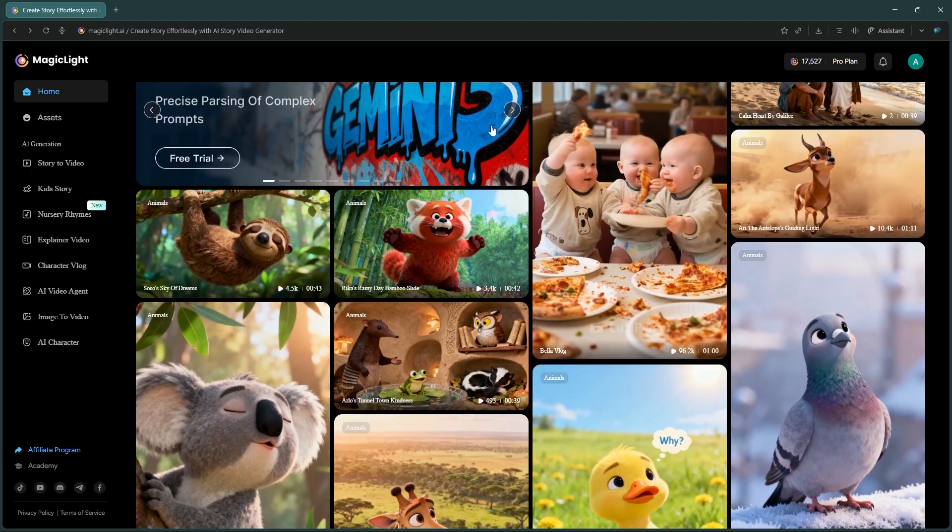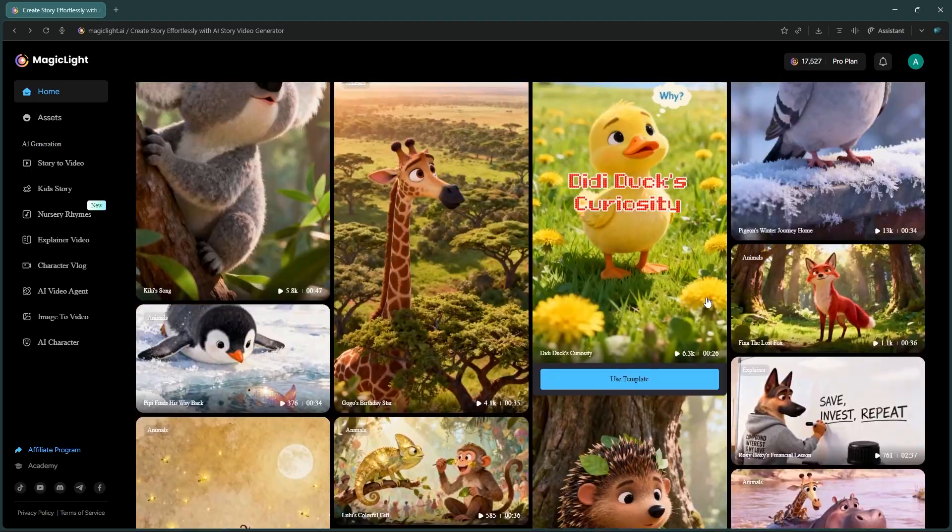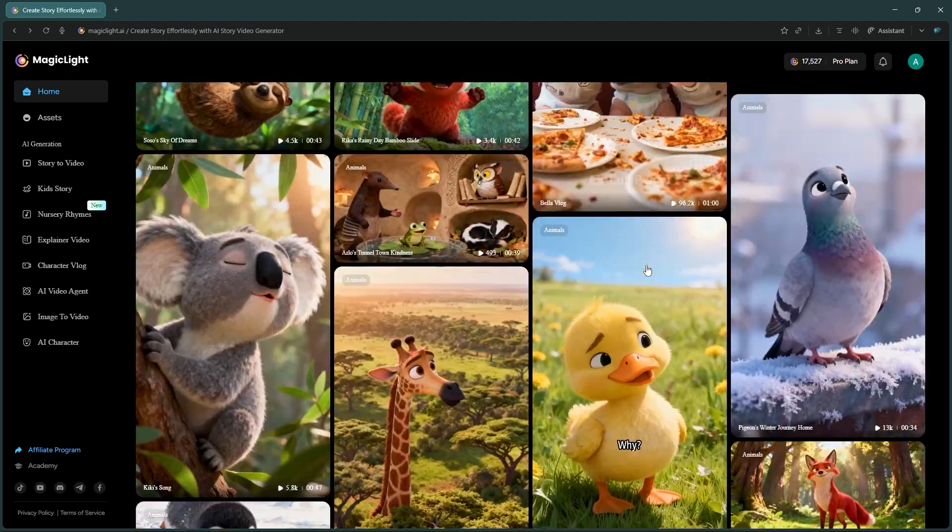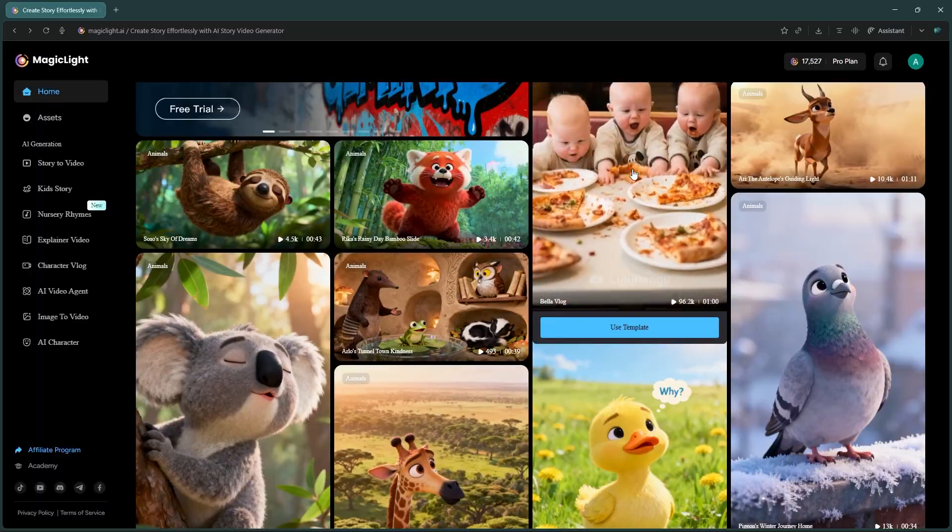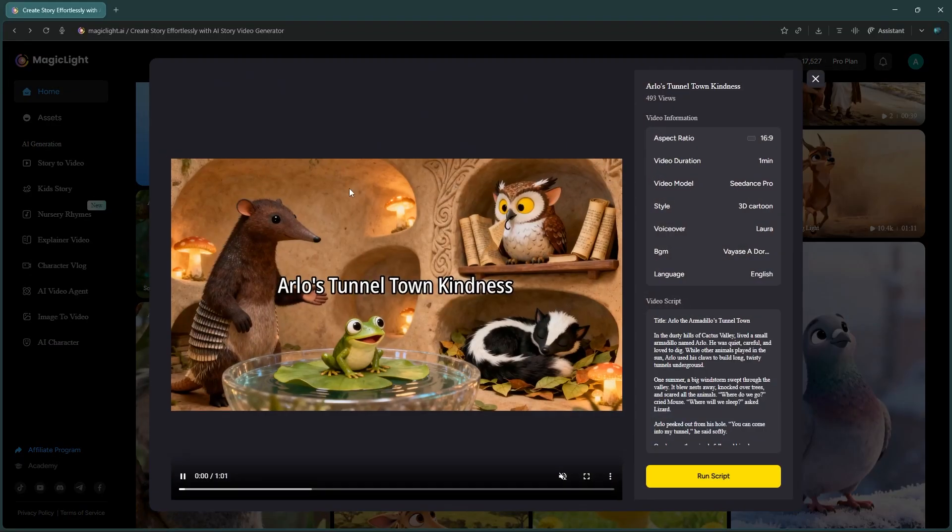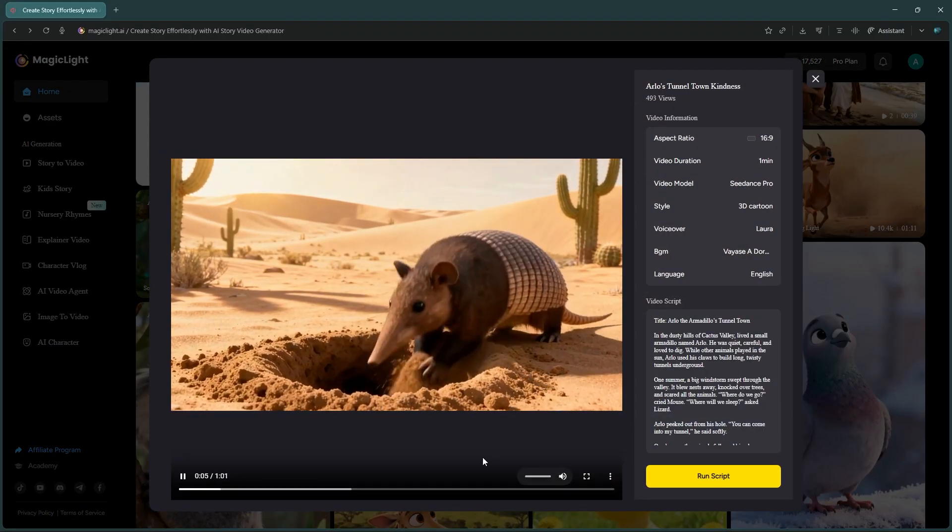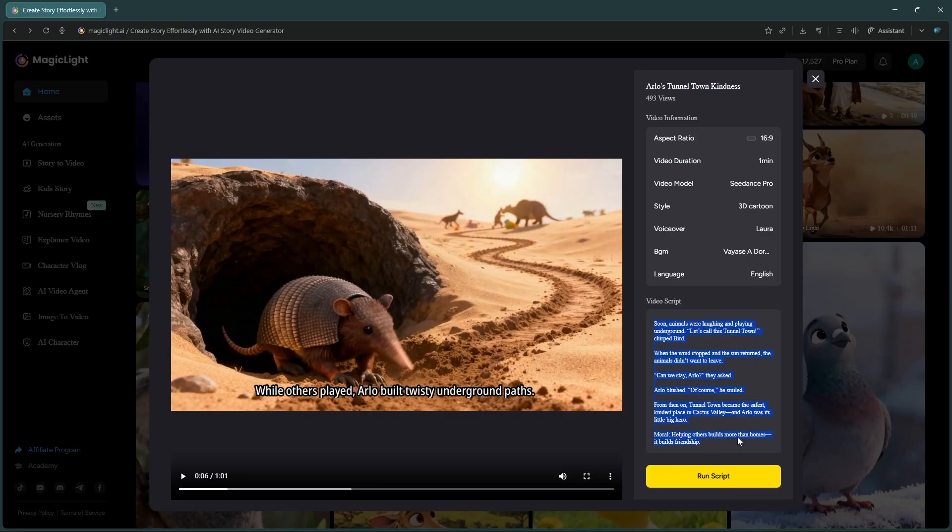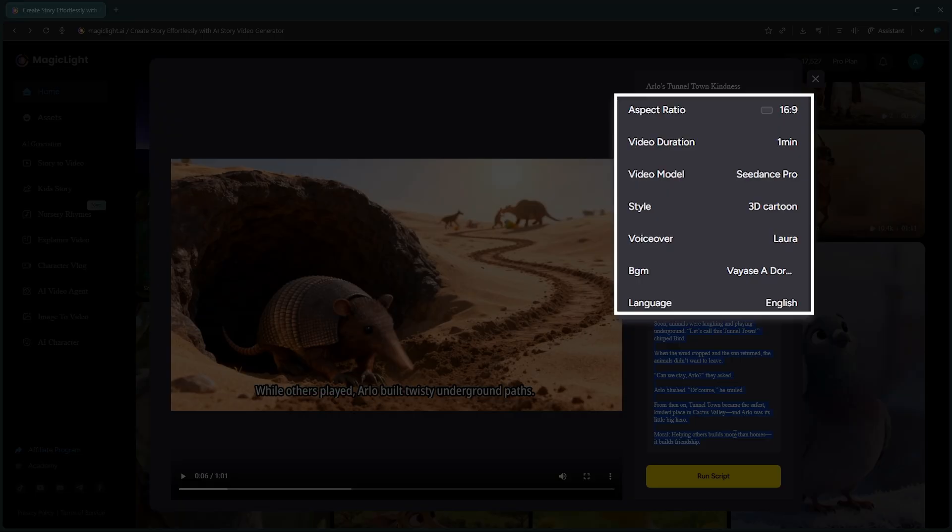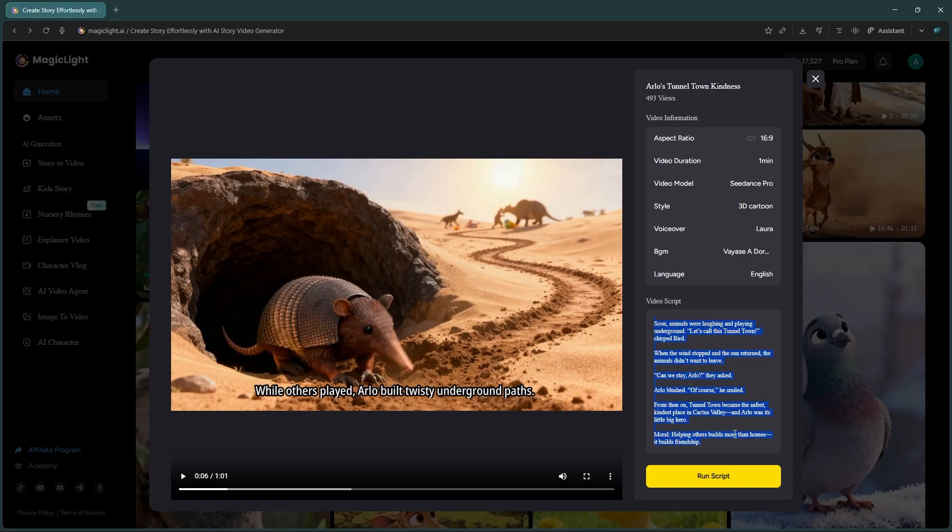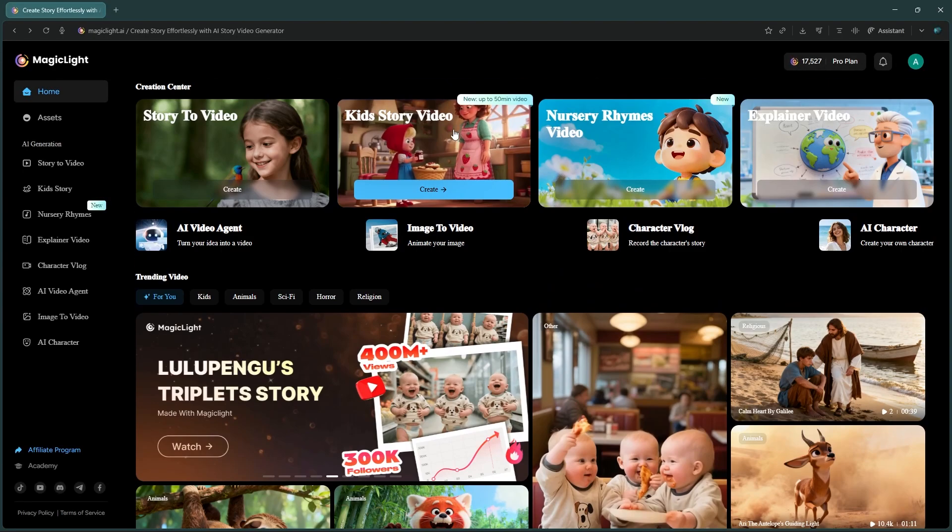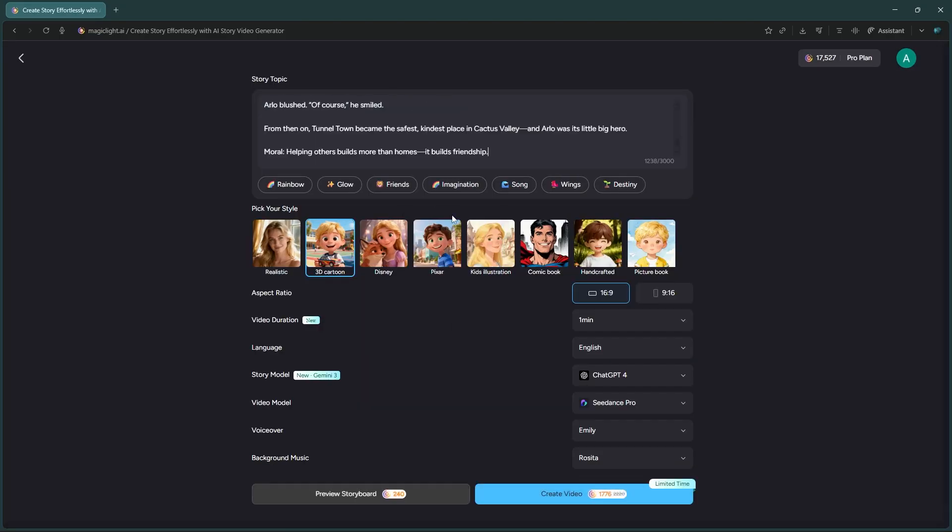Scroll down to explore videos created by other users. This is actually another great way to get ideas. For this example, I'll click on a video I like and copy its script directly. You can also see details here like the duration, model, and style. Close that out and click on the Kids Story video tool.